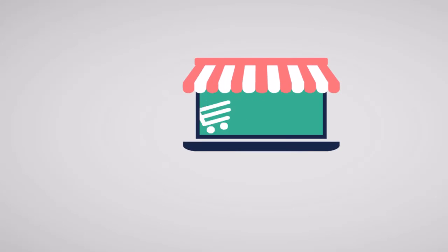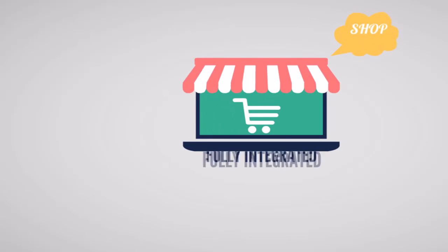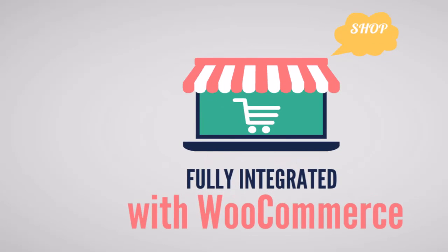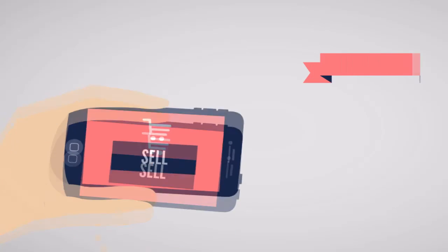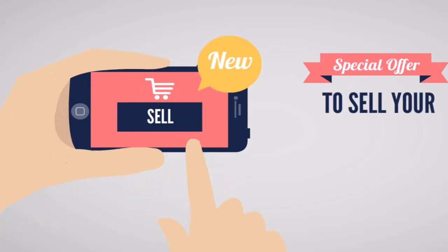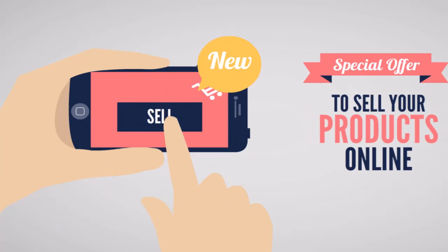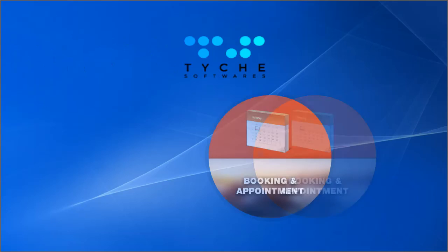It is fully integrated with WooCommerce. It can be used to create and manage all types of booking services. You can sell tickets, tours, hotel bookings, appointments, and much more with this plugin. I'll see you next time.